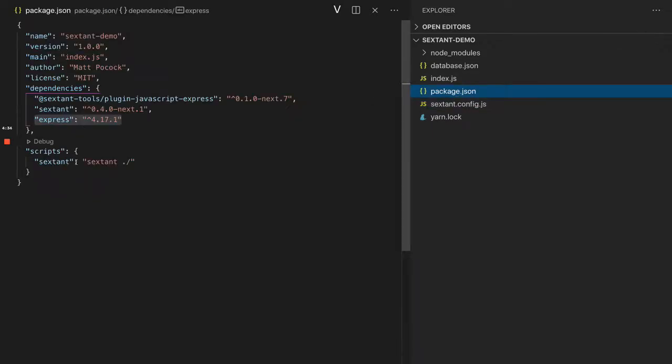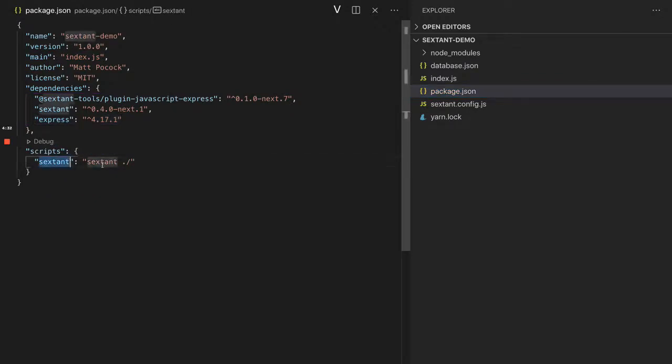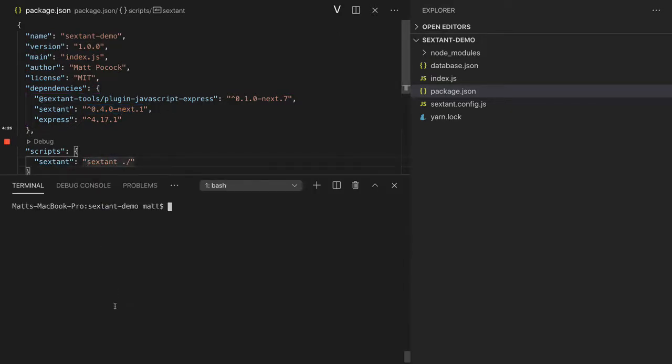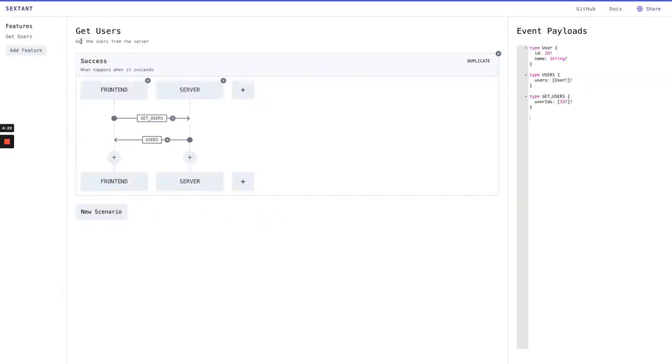You'll notice inside here we have a Sextant script running from Sextant, and this is the next version by the way. What we're going to do is just run Sextant. So let's go yarn sextant, and this opens up our feature.